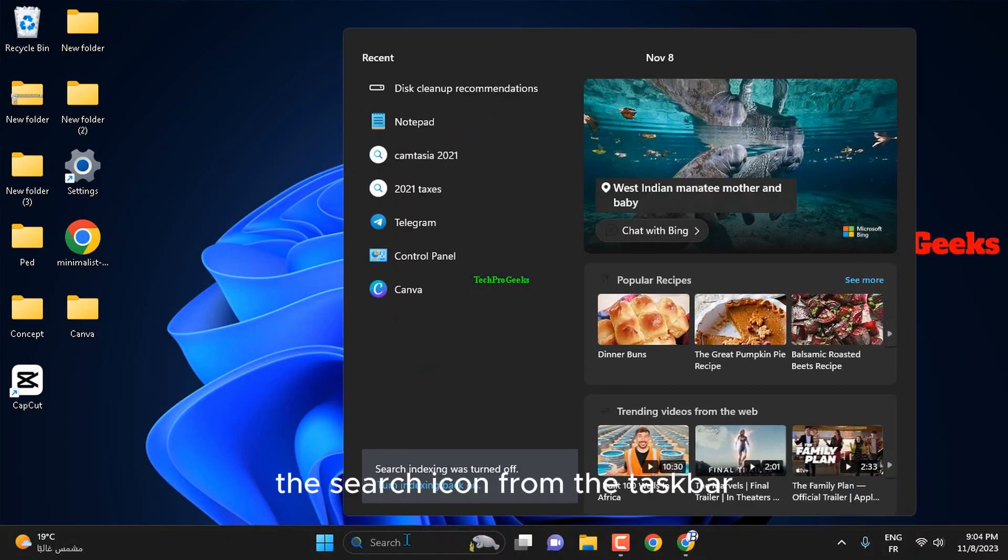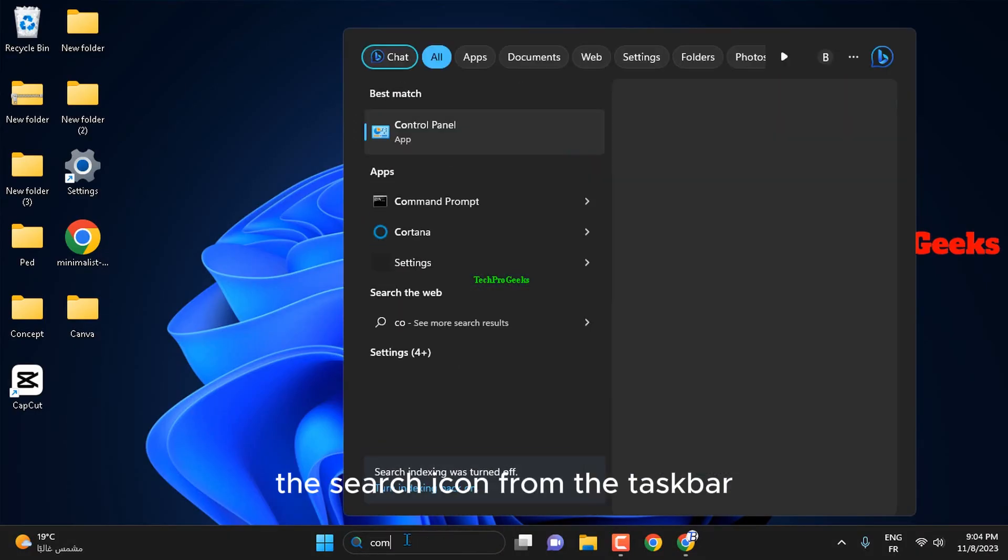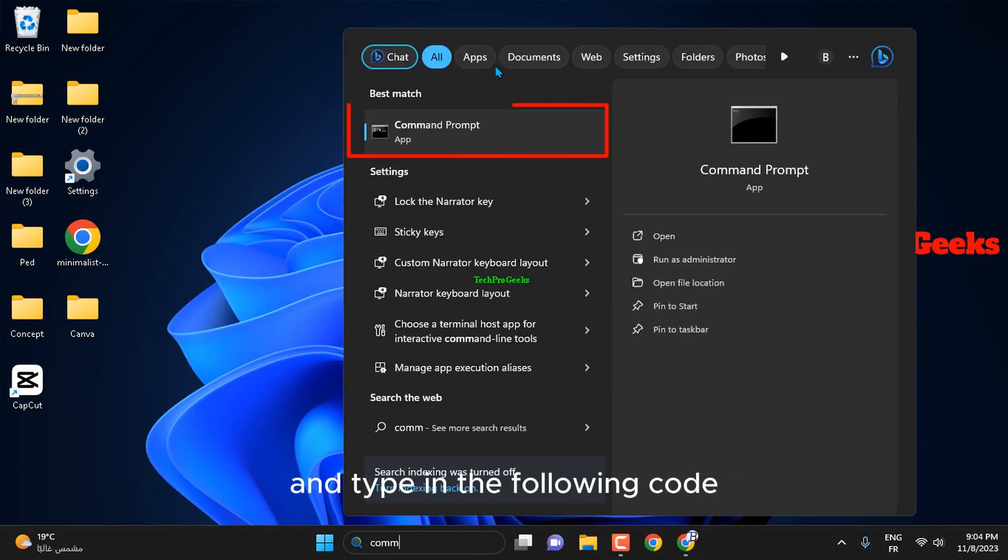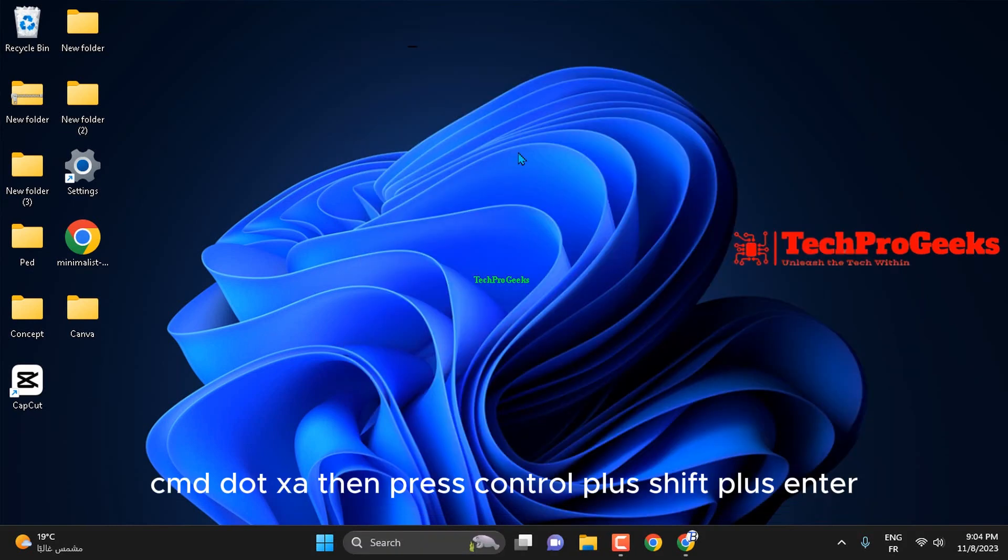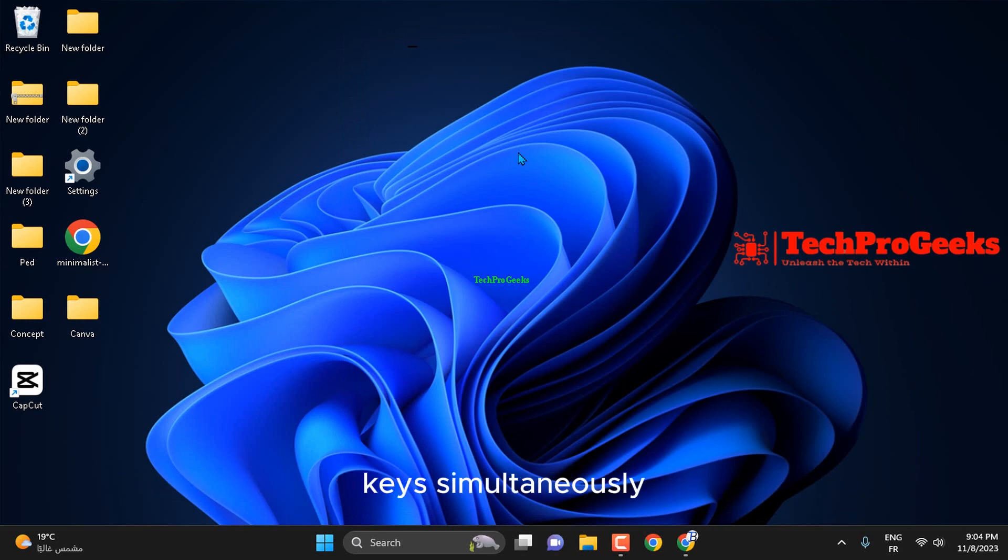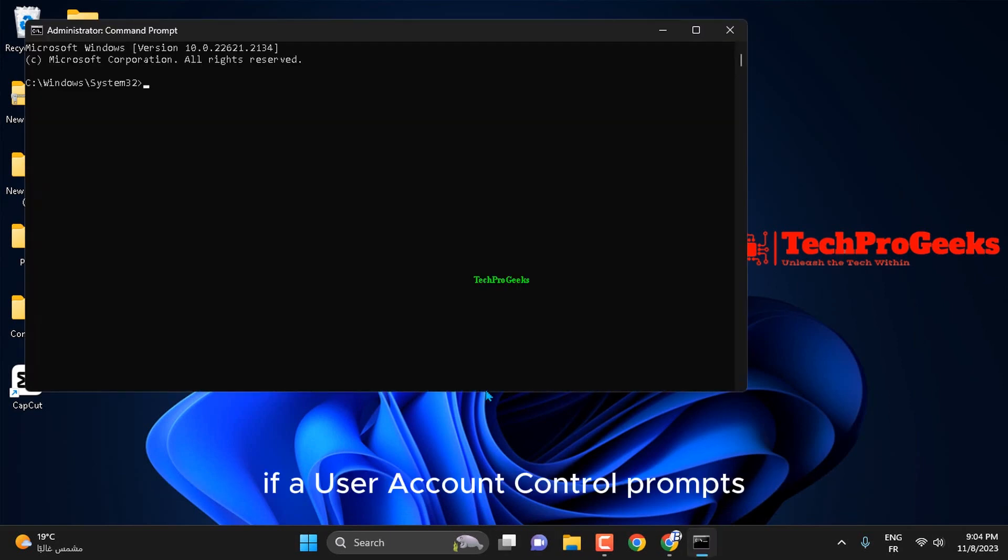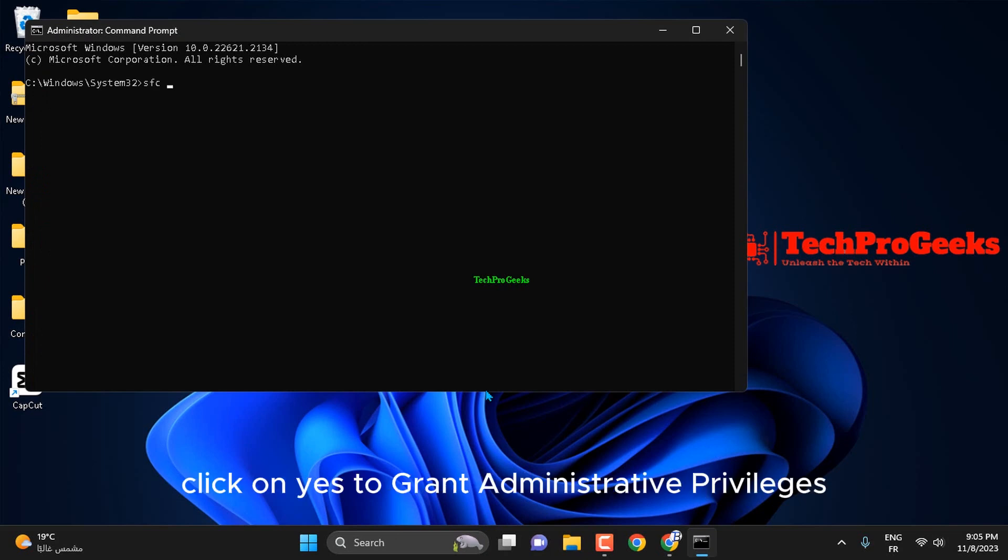Click the search icon from the taskbar and type in cmd.exe. Then, press Ctrl plus Shift plus Enter keys simultaneously. If a user account control prompts, click on Yes to grant administrative privileges.